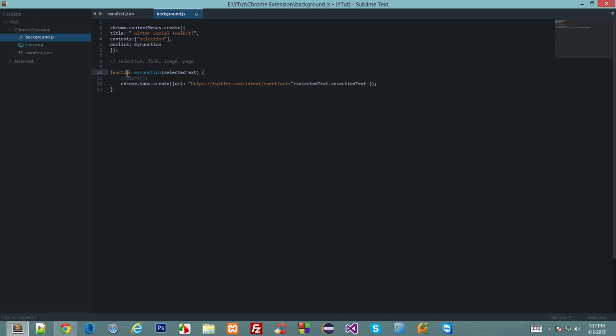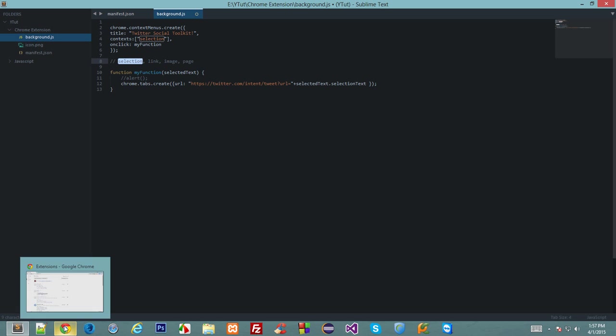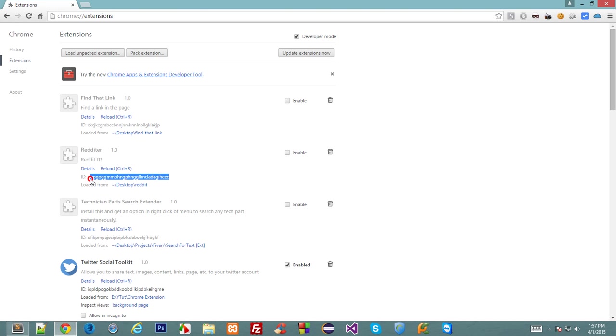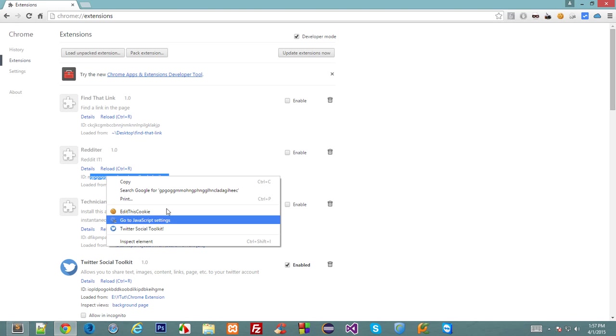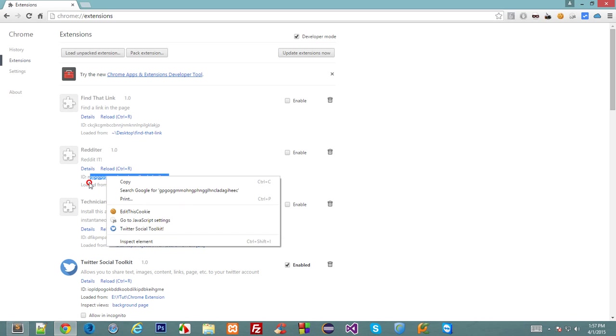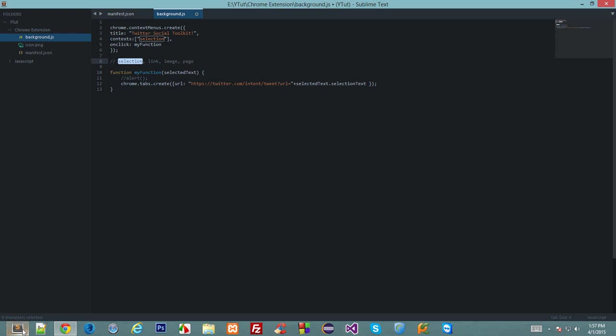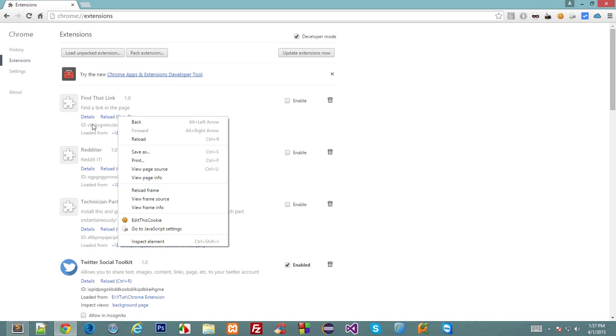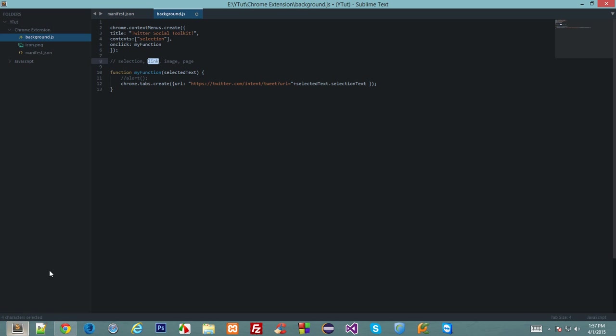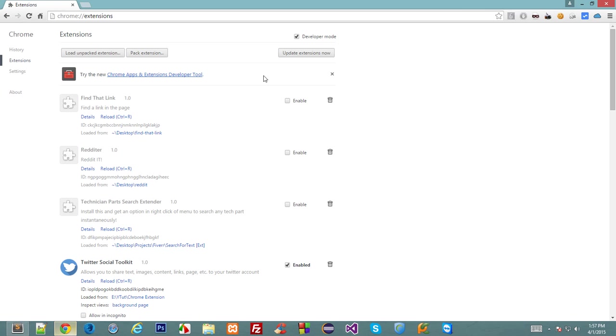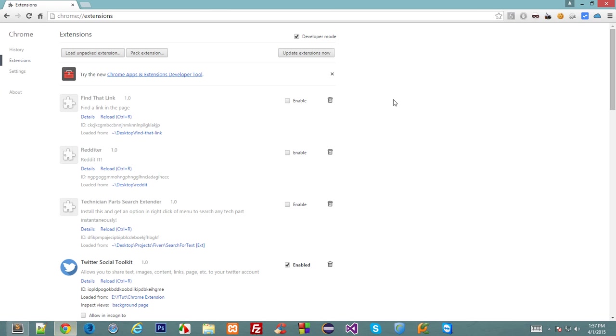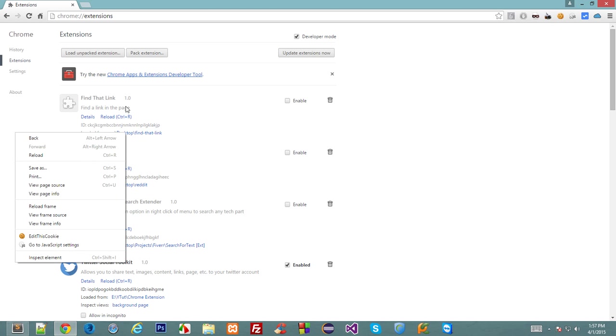These four work as follows: the selection one, as the name suggests, would appear when a user selects a certain text and right clicks. The link one fires when a user right clicks on a link. The image one fires when user right clicks on an image, and the page one fires when the user clicks anywhere on the page instead of these three.